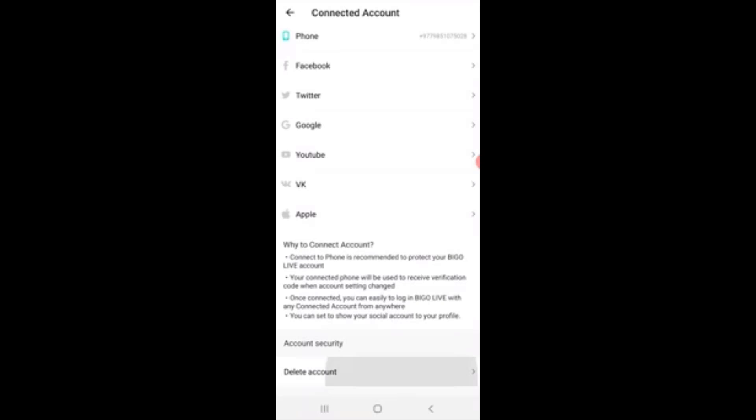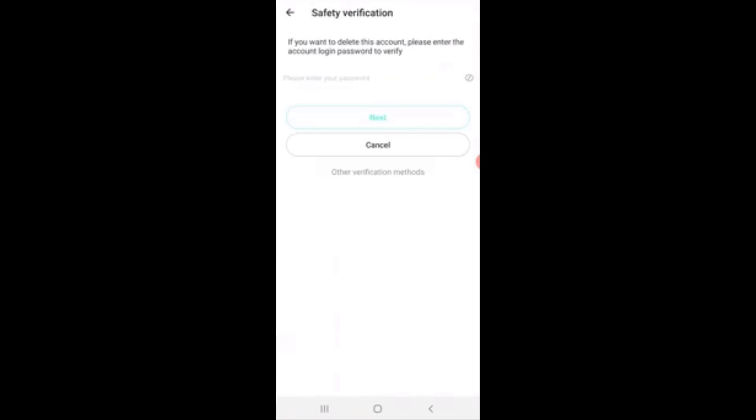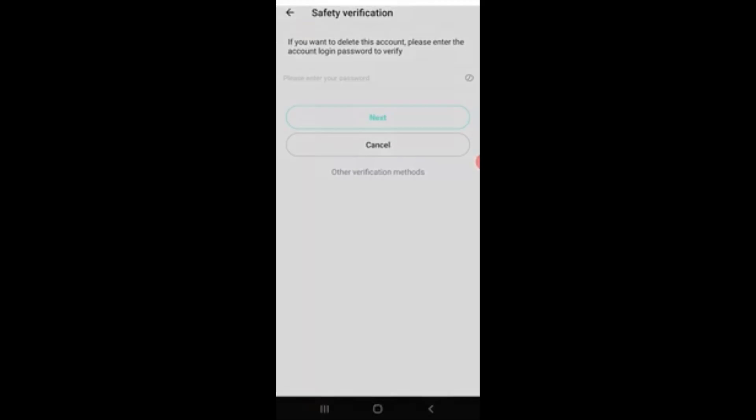So tap on it and now you'll have to enter your password. If you know your password, enter your password, but if you don't know, you can also verify through other methods by tapping the option other verification methods and you can also verify your account through your phone verification.